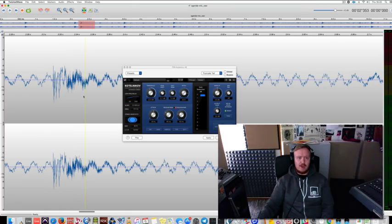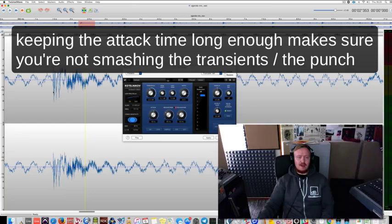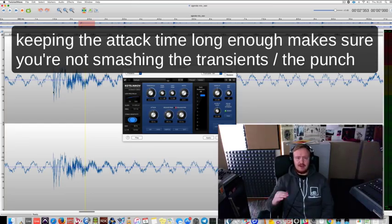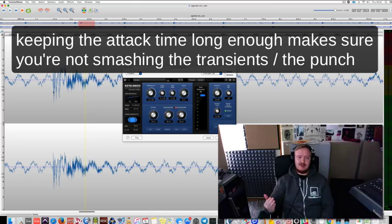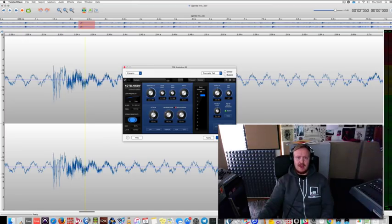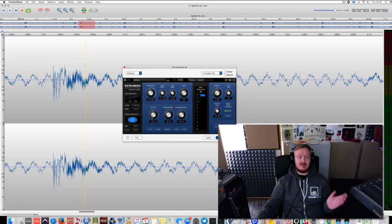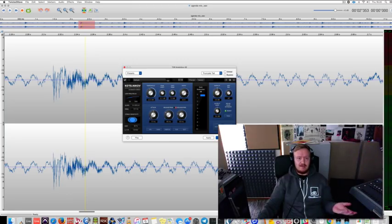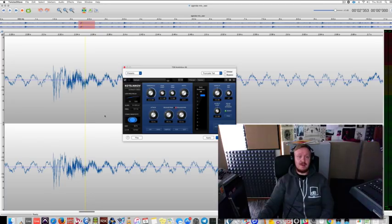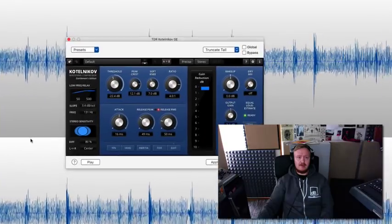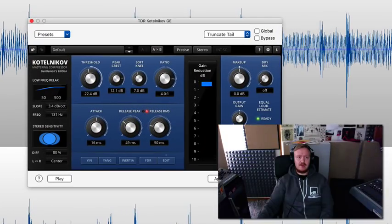Why is this important and when? Well, if you want to let the snare come through nicely and keep its punch, make sure to have this roughly around, I'm gonna say roughly because there's no rules, 10, 15, 18, just mess with it. But actually let's take a listen to this, what happens when I bring the attack down.